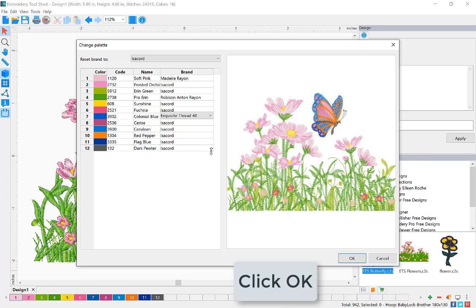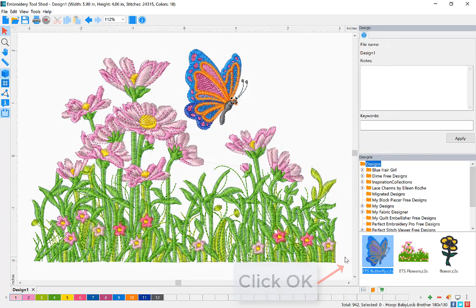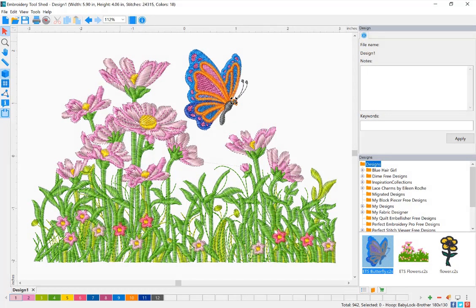And once you're finished, click OK. Now your thread palette is converted to the brands that you chose.